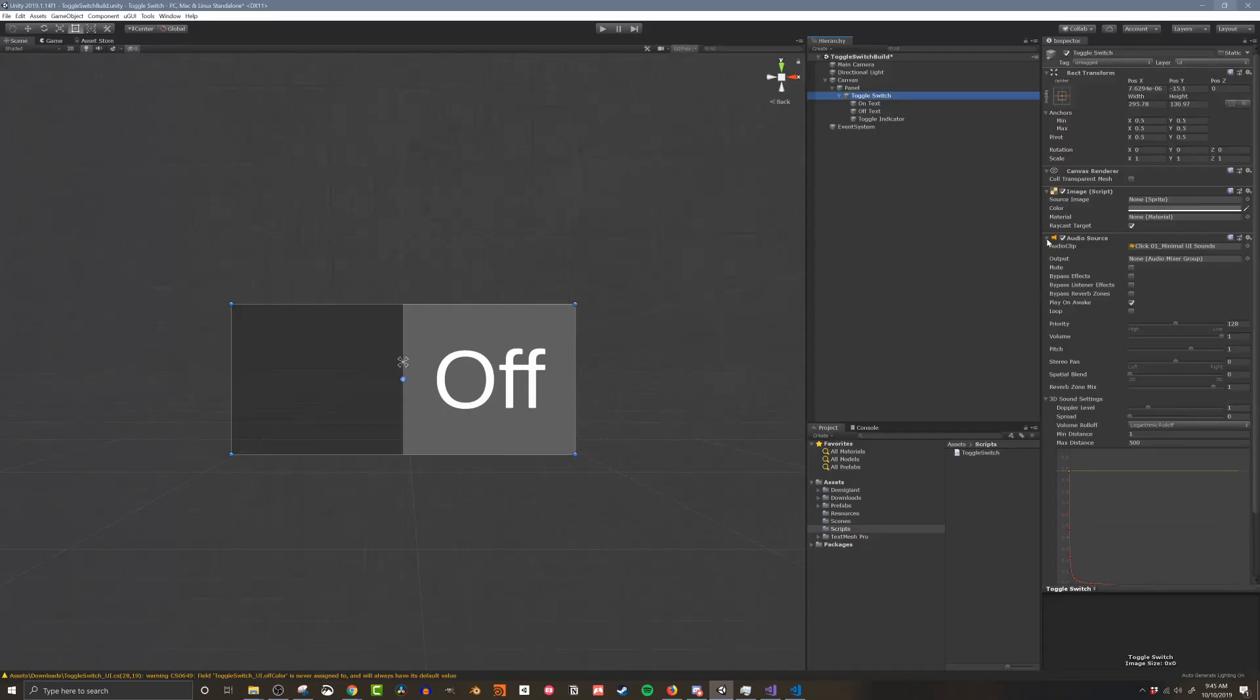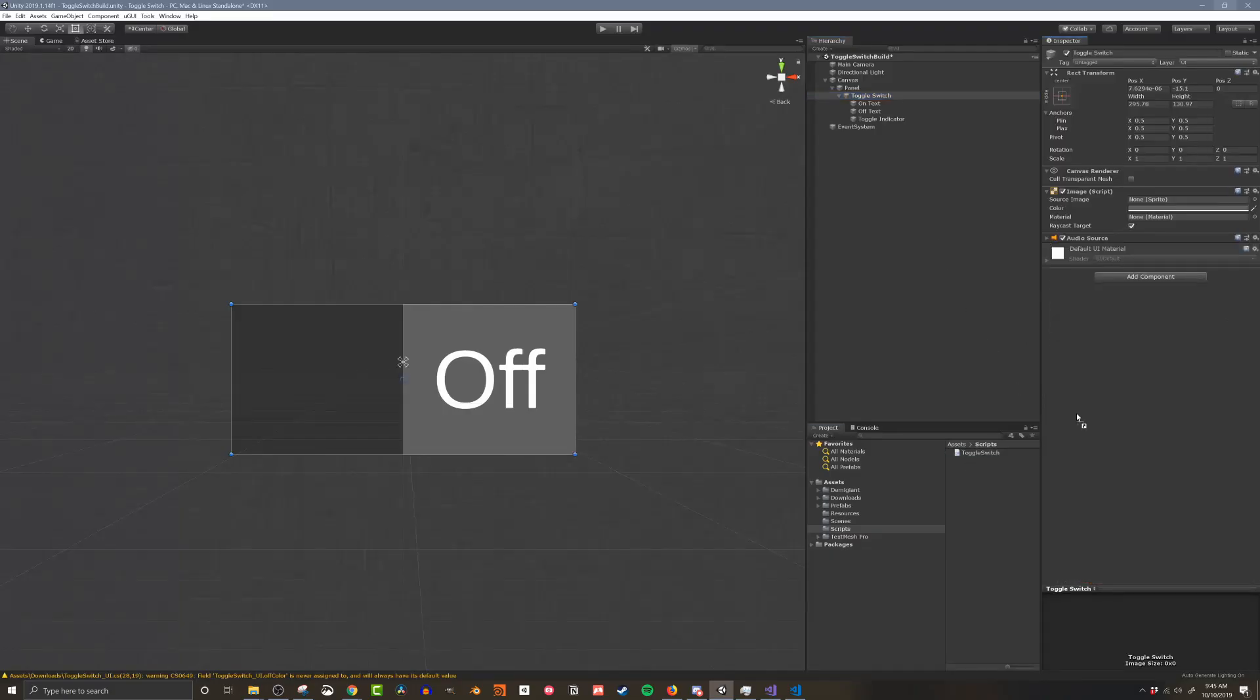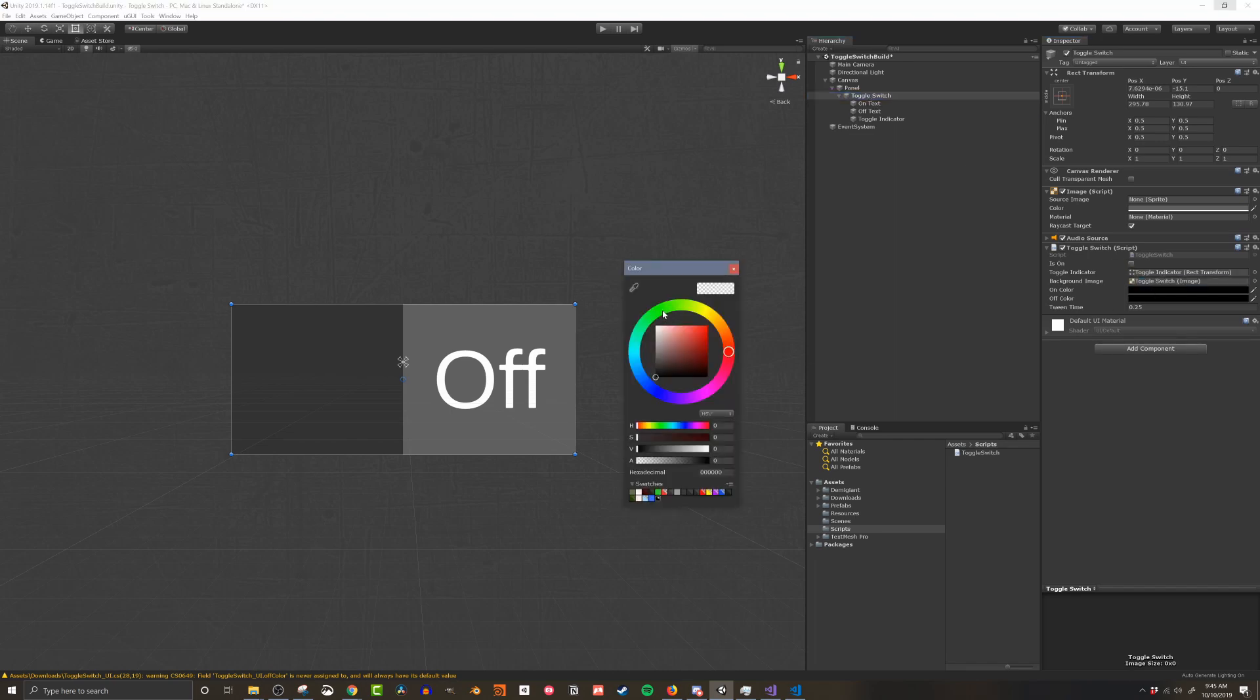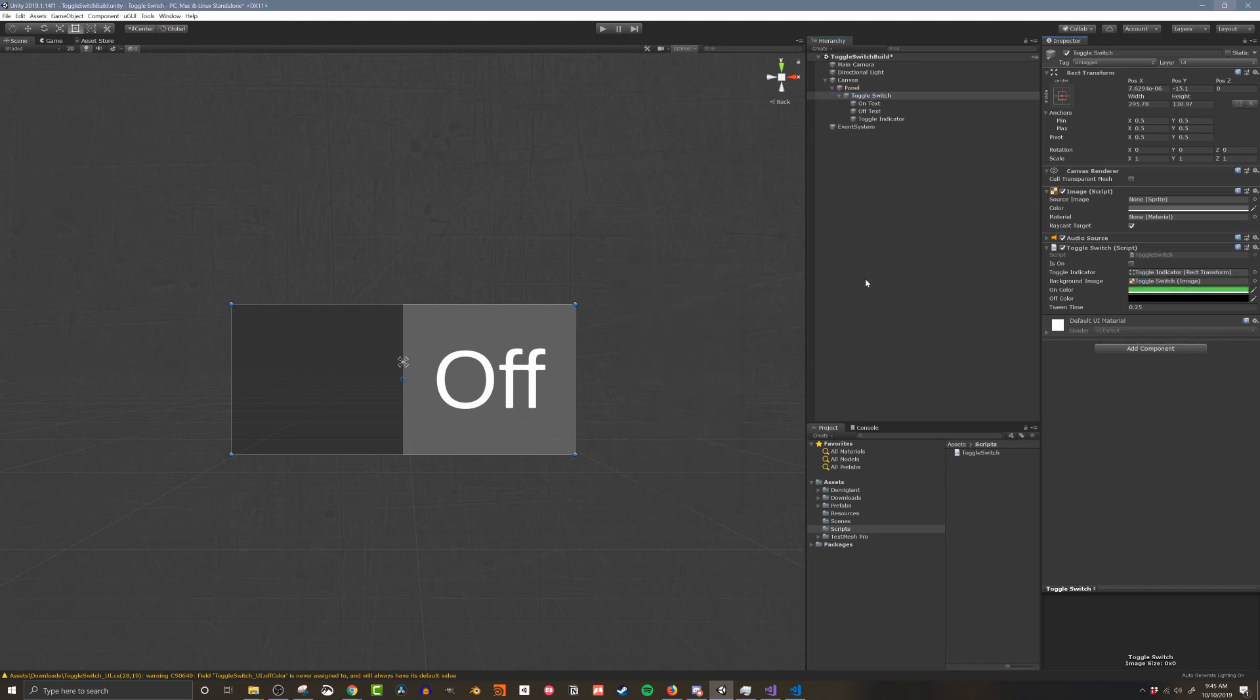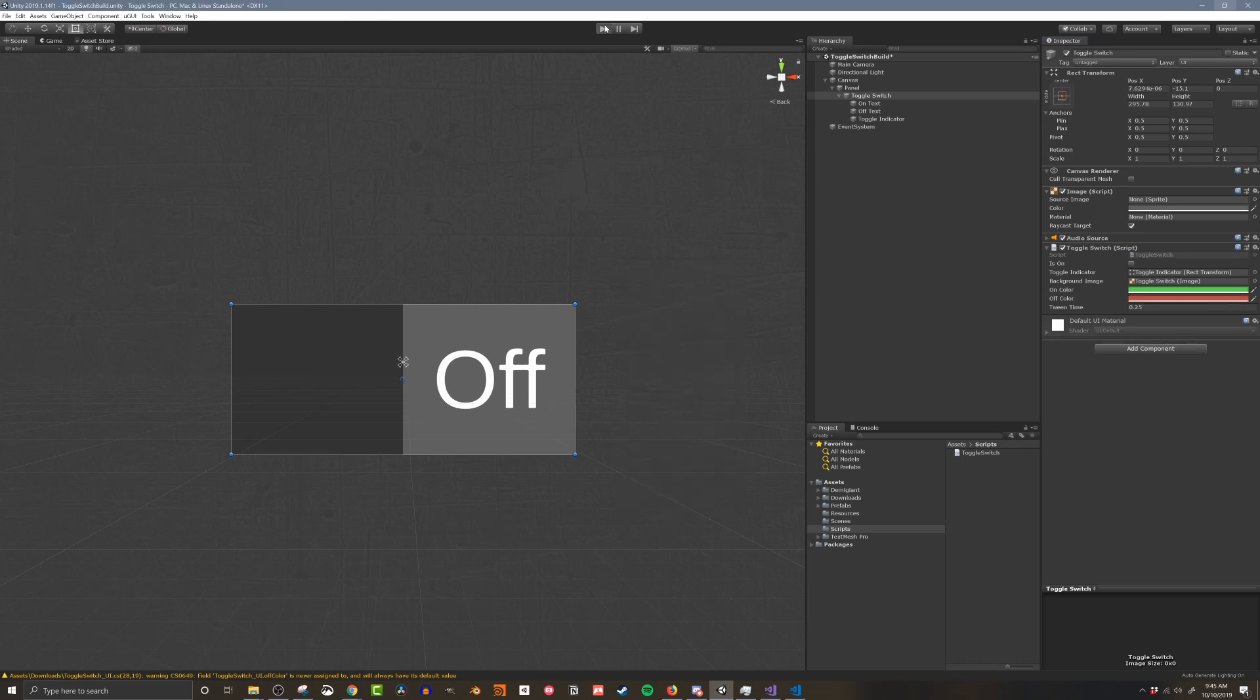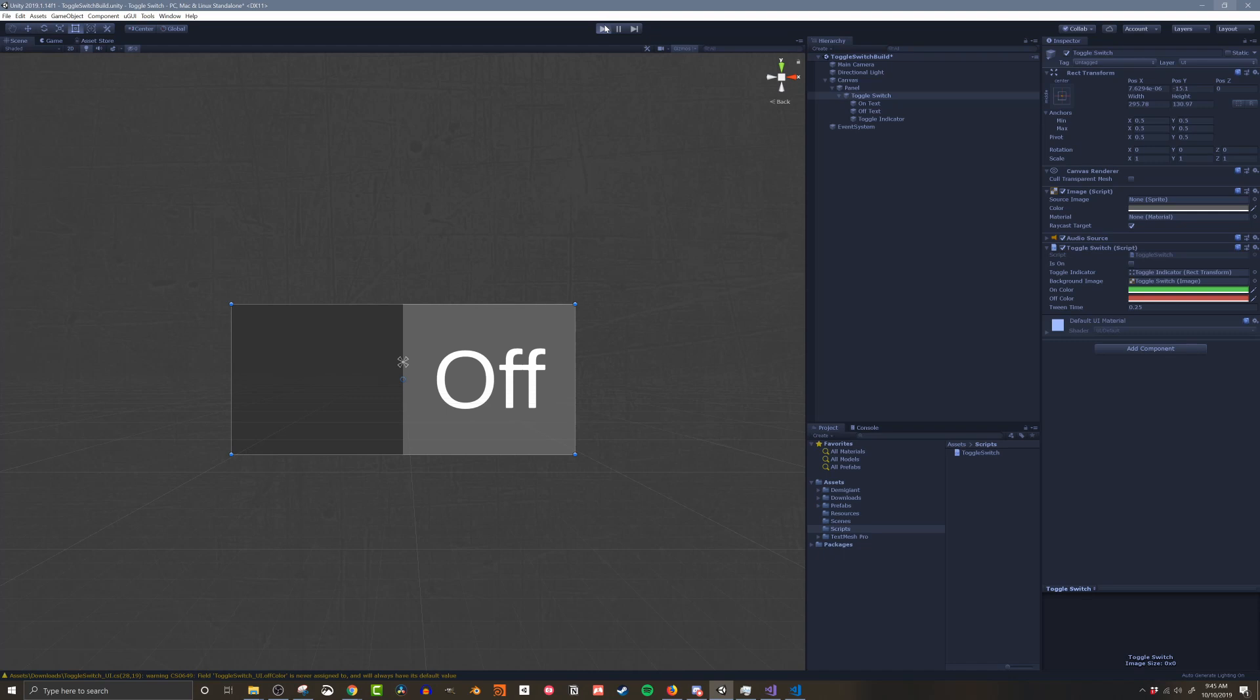Now back into Unity it's time to put all the pieces together. On the parent object I'll add the toggleSwitch script, then I'll drag in a reference to the toggle indicator, set the on and off colors, drag in the background image, and finally set the tween time. With all that done I'll give it a quick test to make sure it's working.